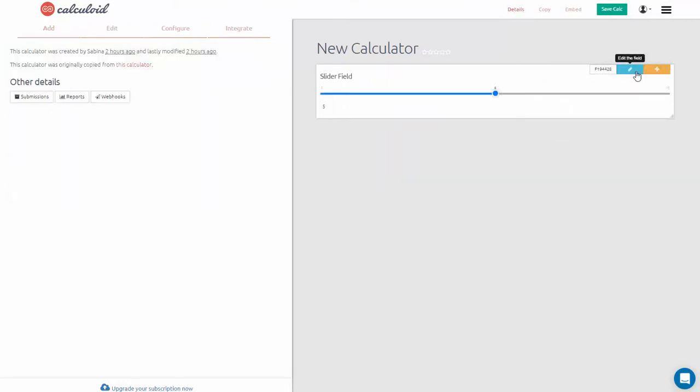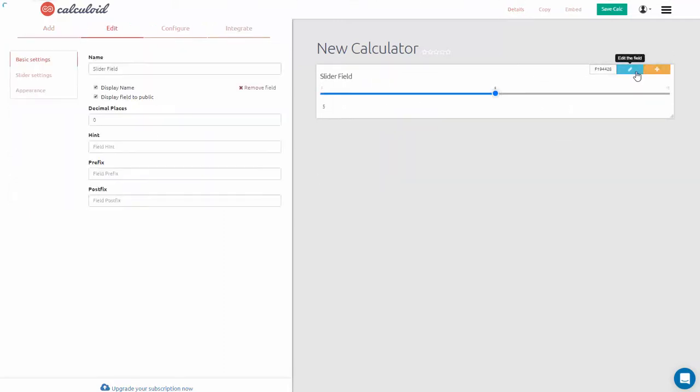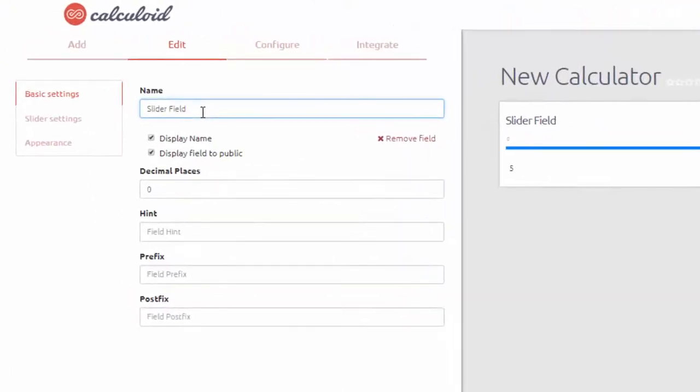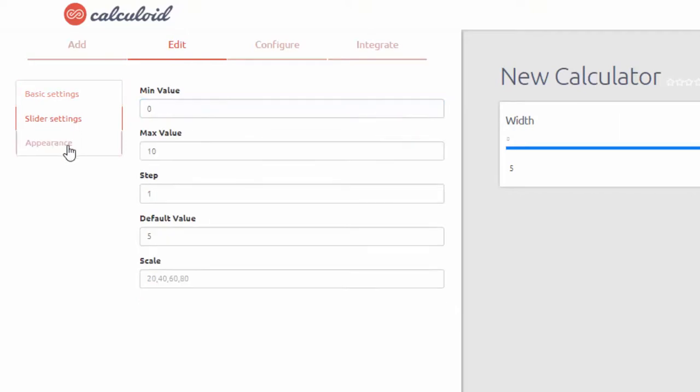Let's say we want to calculate a price of a table based on its dimensions and material. Let's start with some simple fields like sliders.